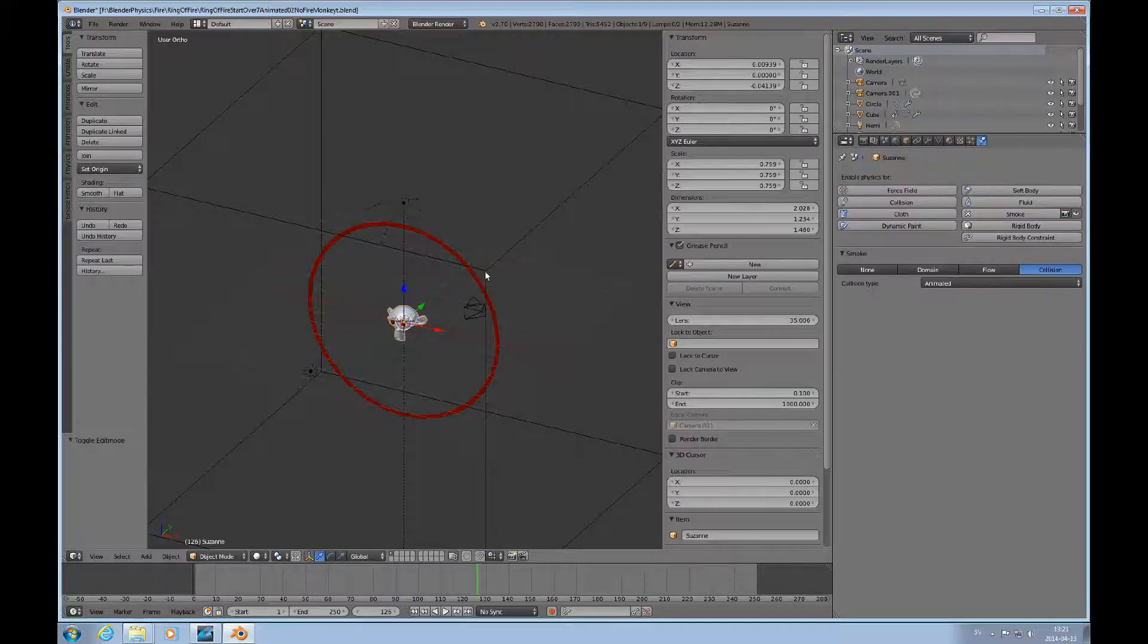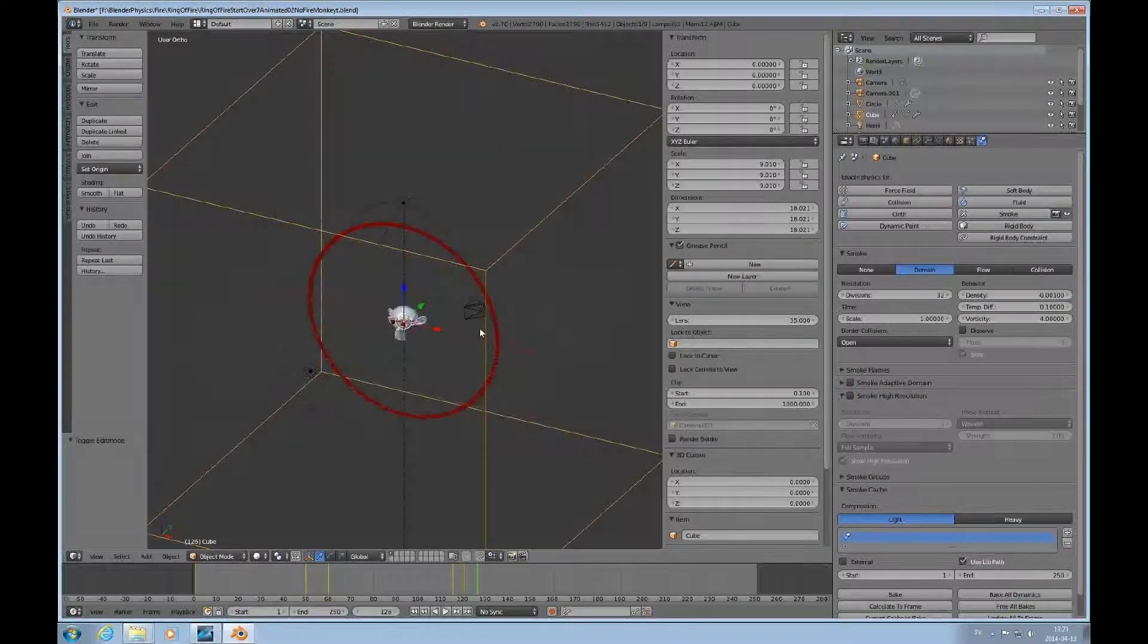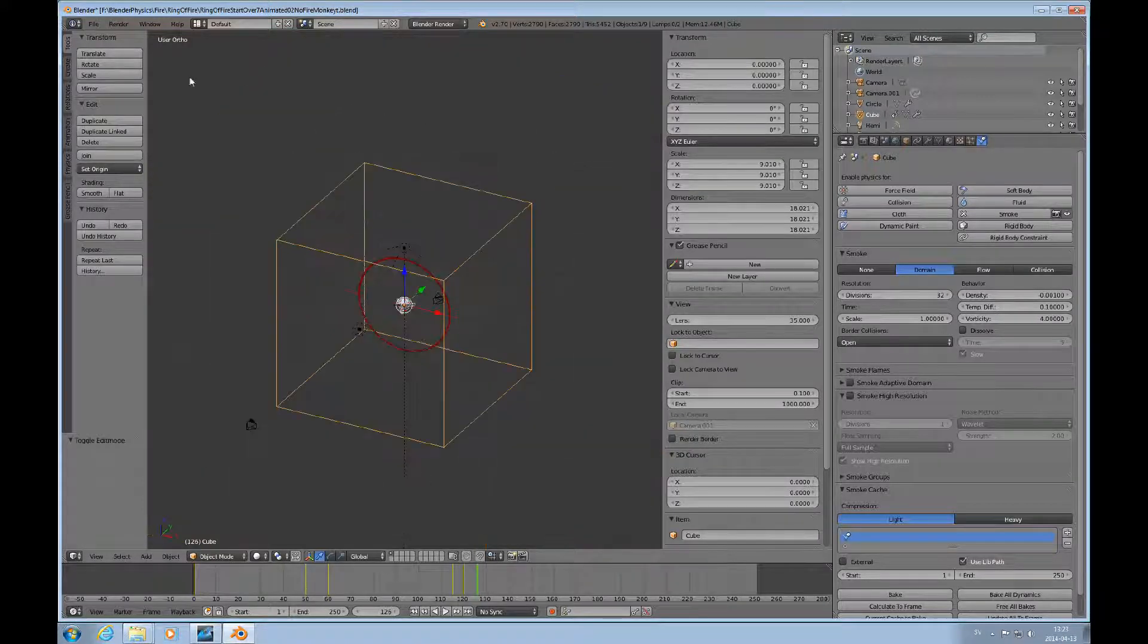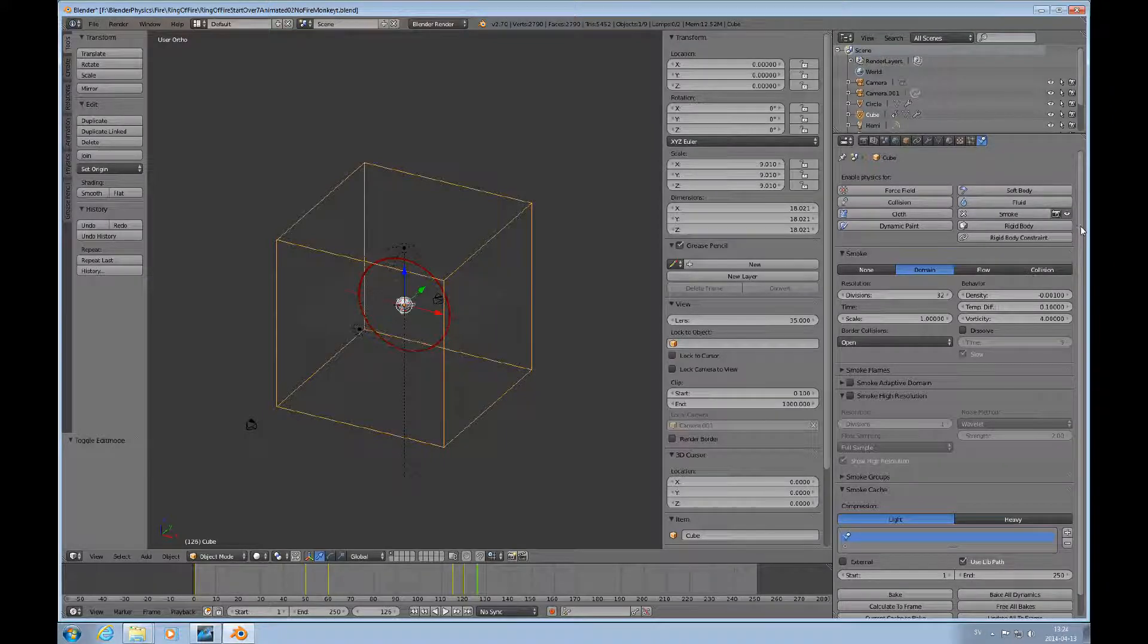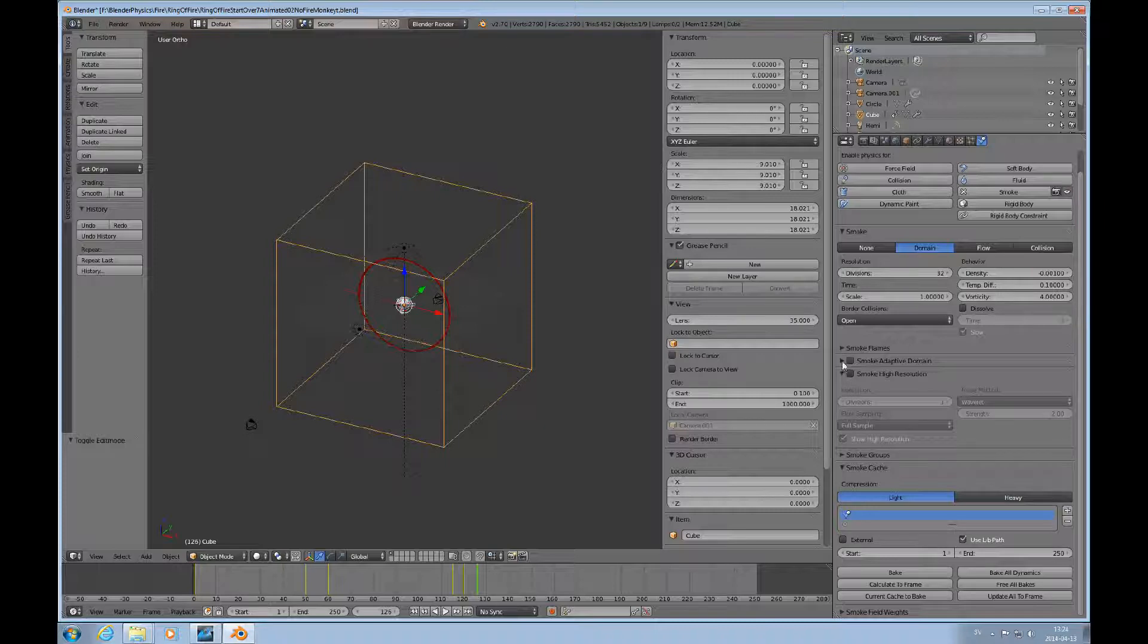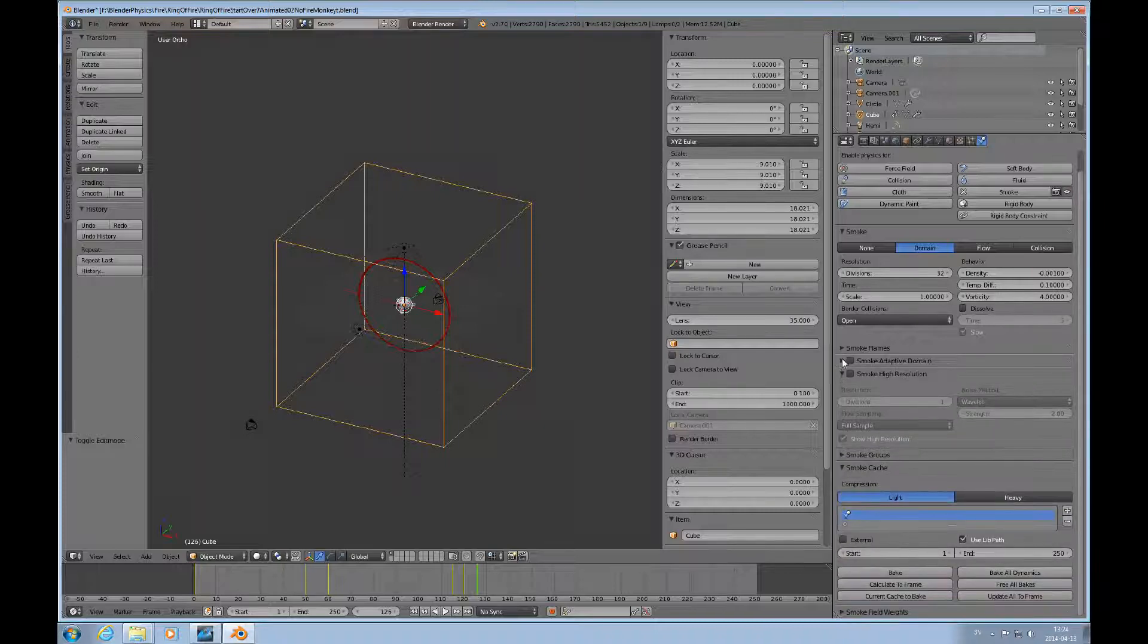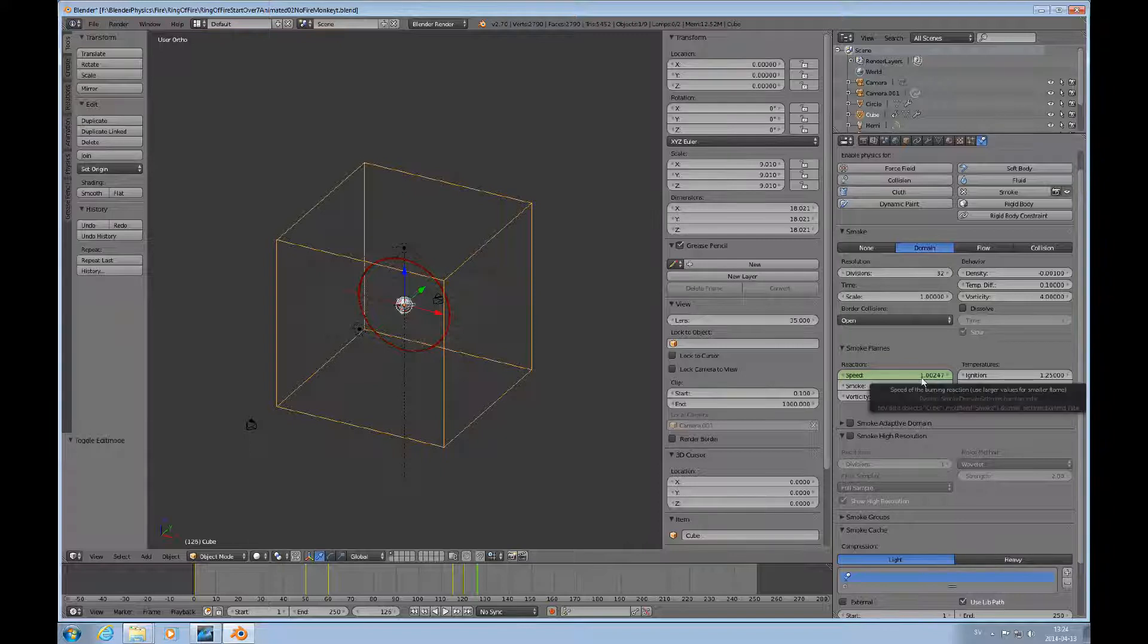And in terms of animating the flame, the only thing that happens here is I'll have to find the collision here. And there's smoke, no, smoke flames, there you go. This one here, that's the speed.